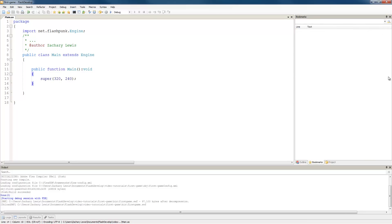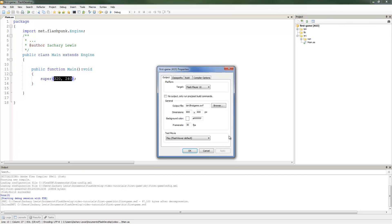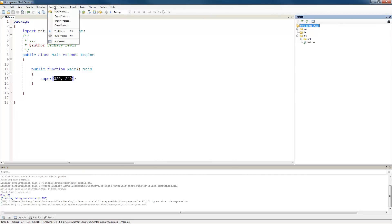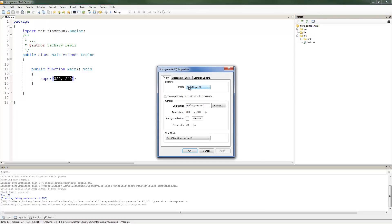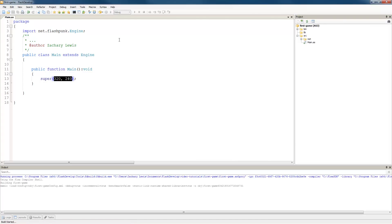I'm going to close this Files tab because that's just in our way, and close everything down to my project. As you can see, we're creating a window that's 320 by 240. So I'll right-click on First Game and go to Properties — you can also reach this by going to Project Properties. We want to make sure that we're targeting Flash Player 10 or higher, and here are our initial dimensions. We should probably match this: 320 by 240. Now you can see that when we run it, it'll be the proper size.